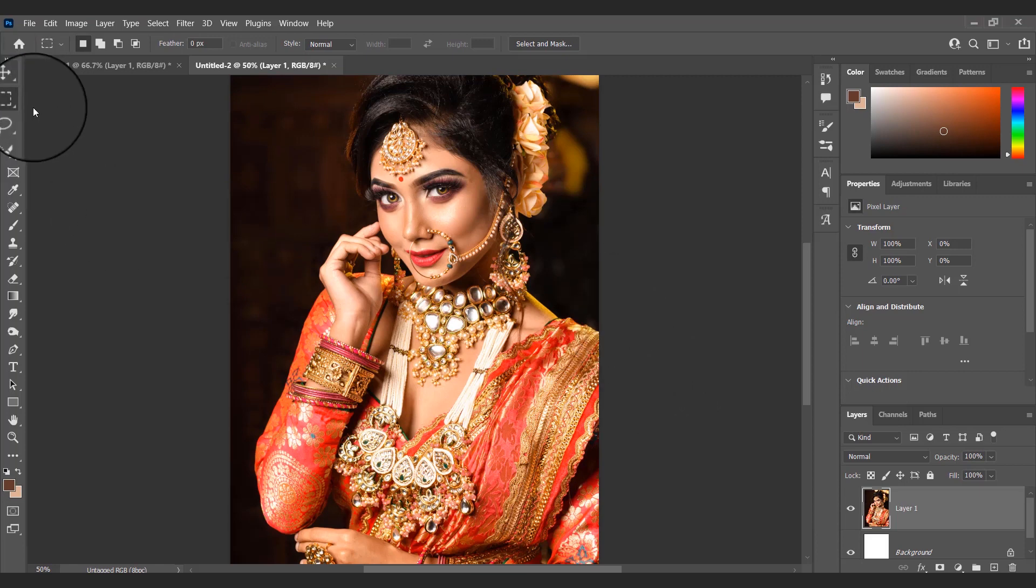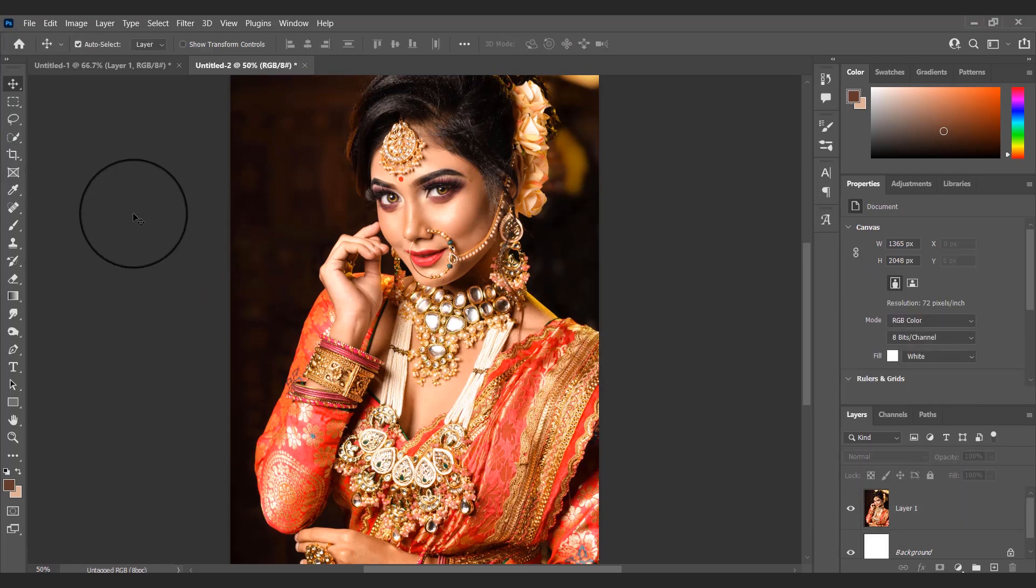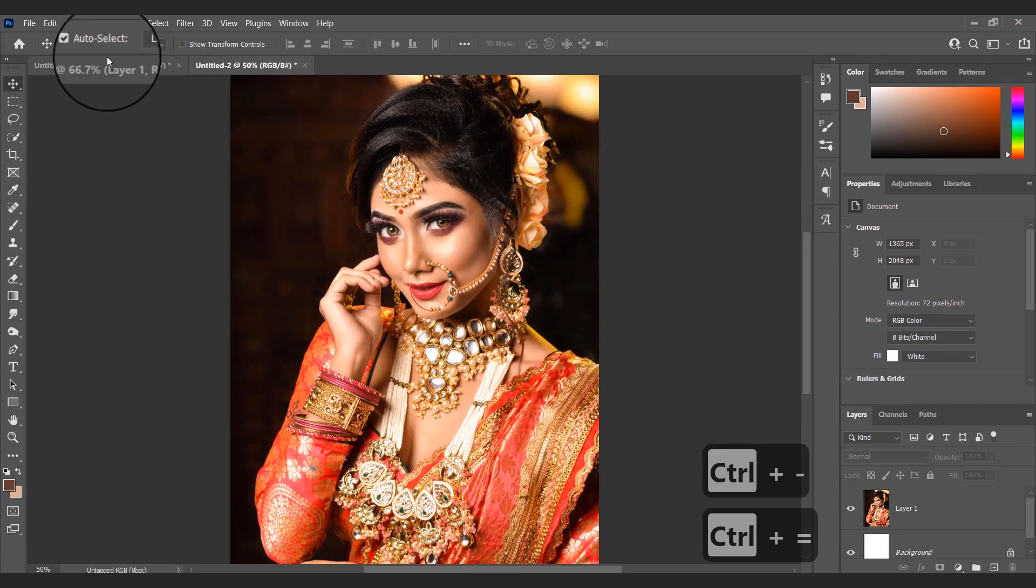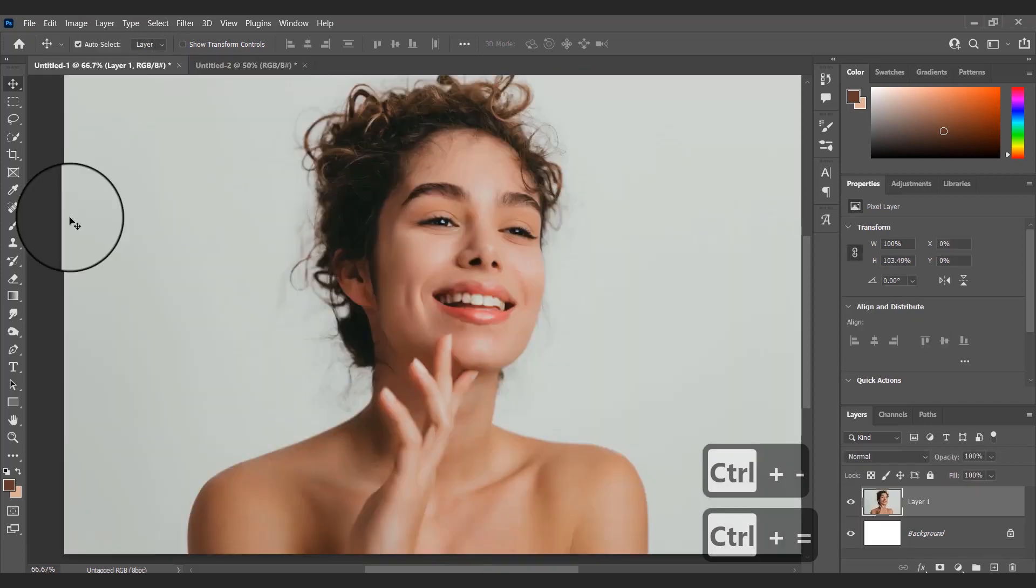Welcome back to my channel. Today I will show you how to copy color grading from one image to another image.